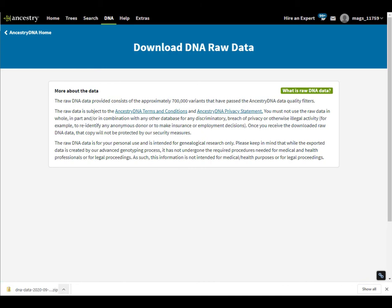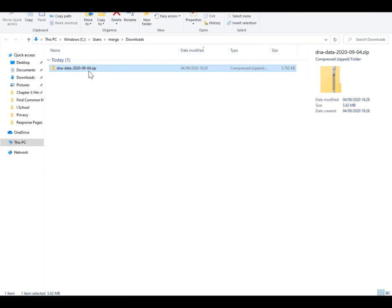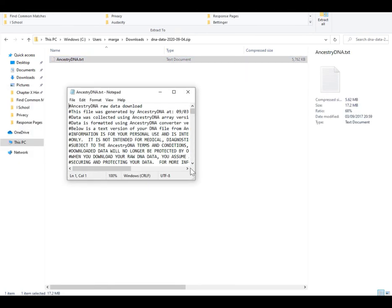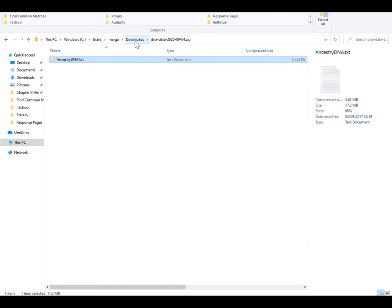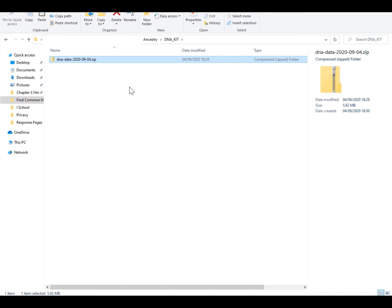It comes down in zip format and goes into your downloads folder. Here it is as a zip file — keep it zipped. If you want to look inside, it's a large txt file which is human-readable. What you want to do is keep this in a secure place, so I'm going to move it from my downloads folder into a dedicated folder. Now I can use this file to upload my DNA to other websites that accept external DNA files.